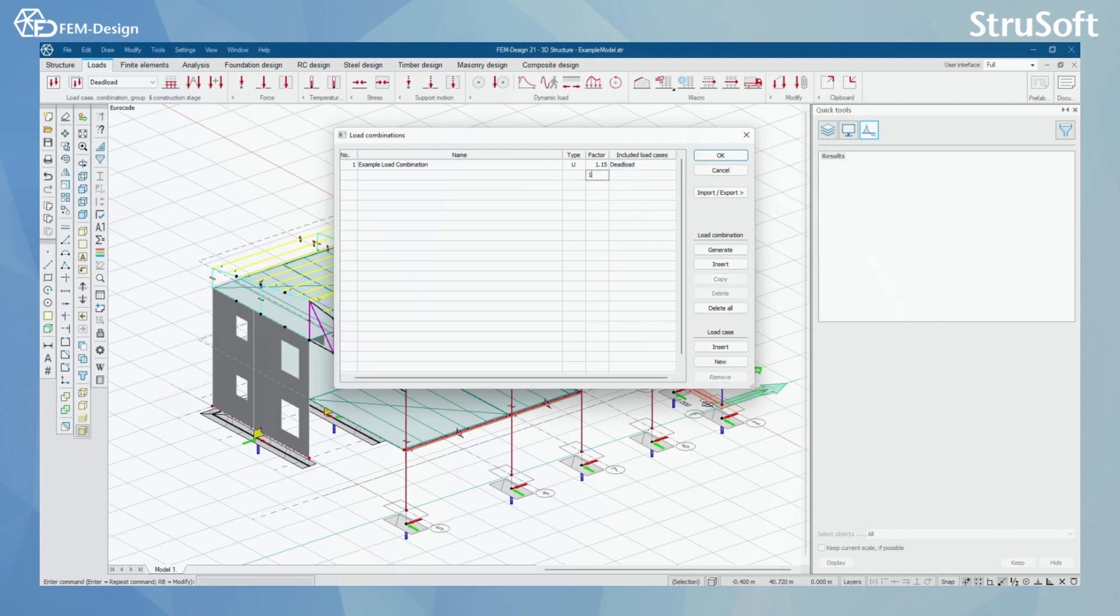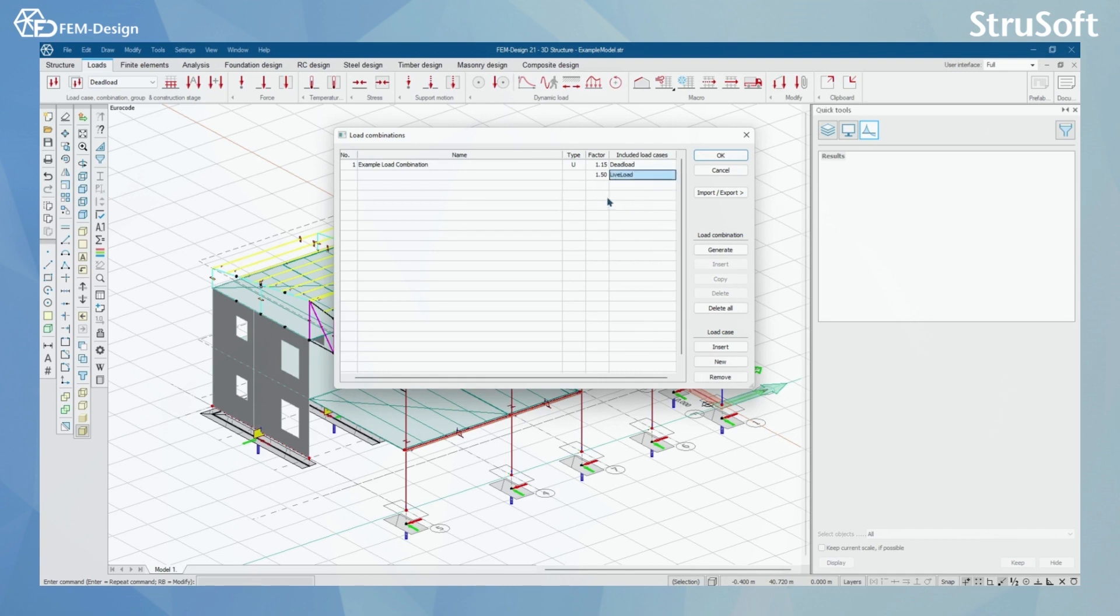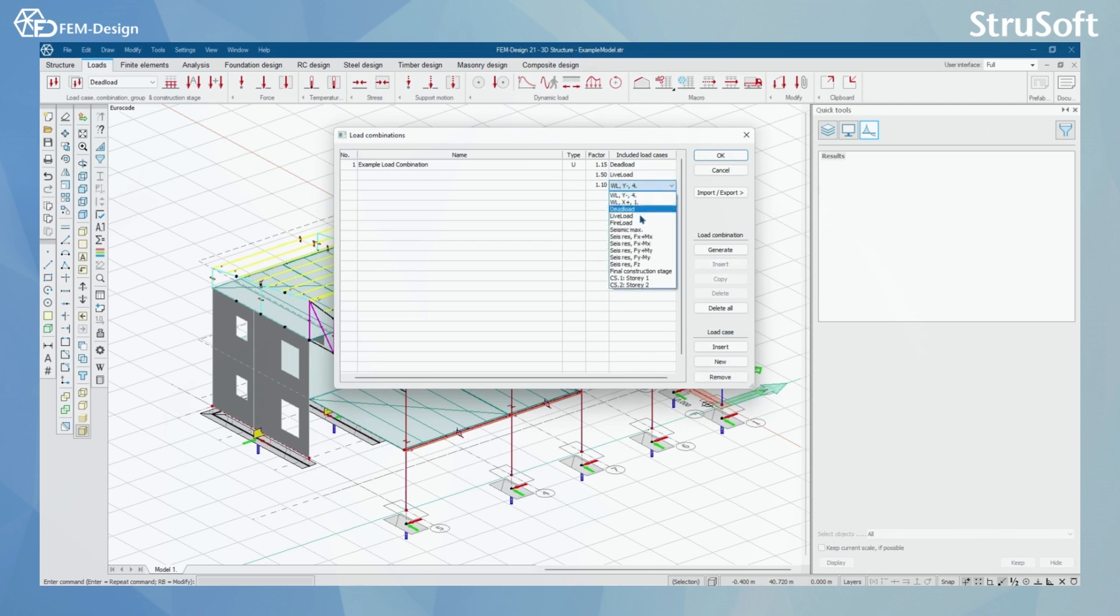For the next, I just click here and I'm gonna set this to be live load. And lastly, I'm gonna add one wind load here, like this. And now, if I want to continue adding the load combinations by hand,